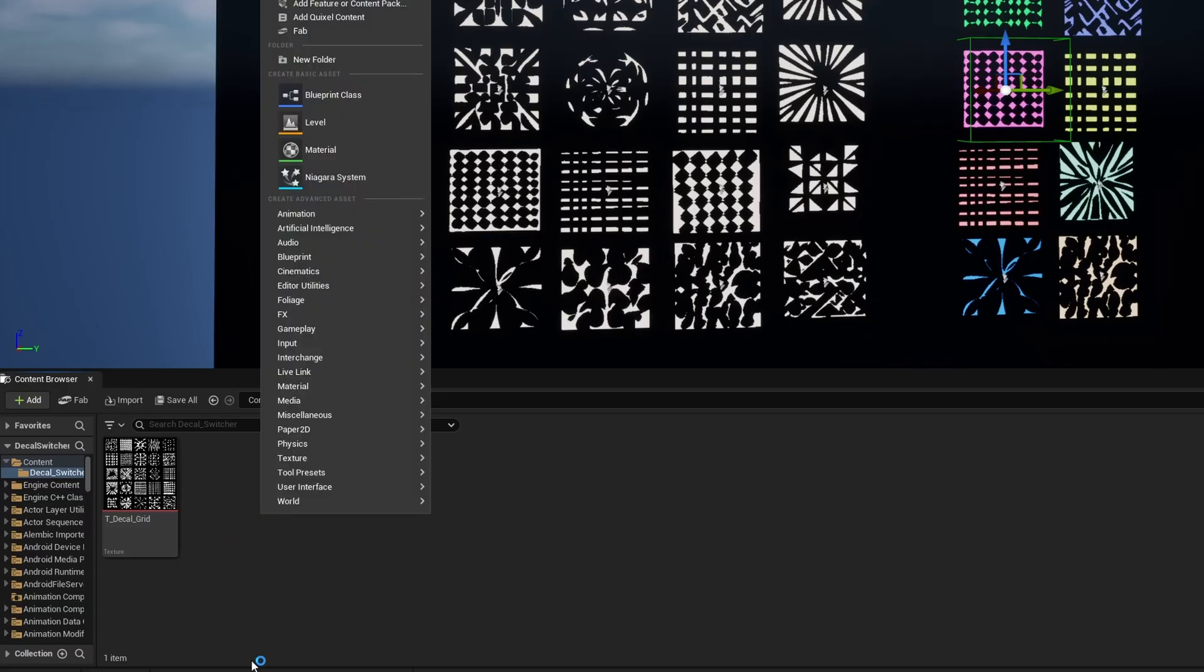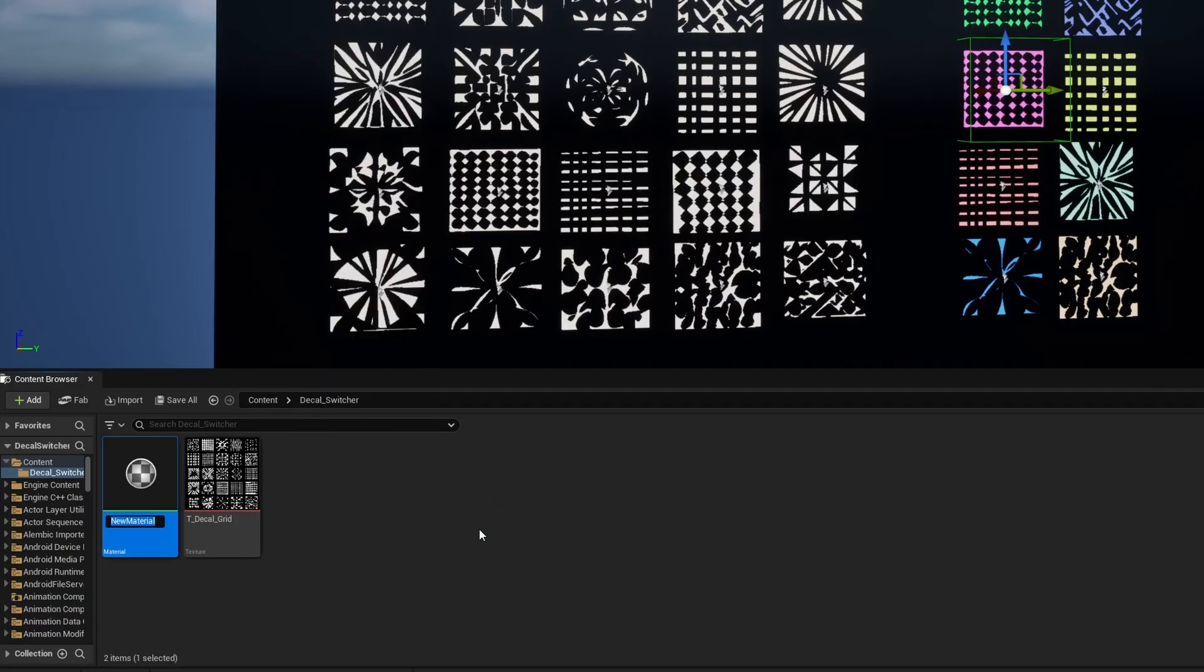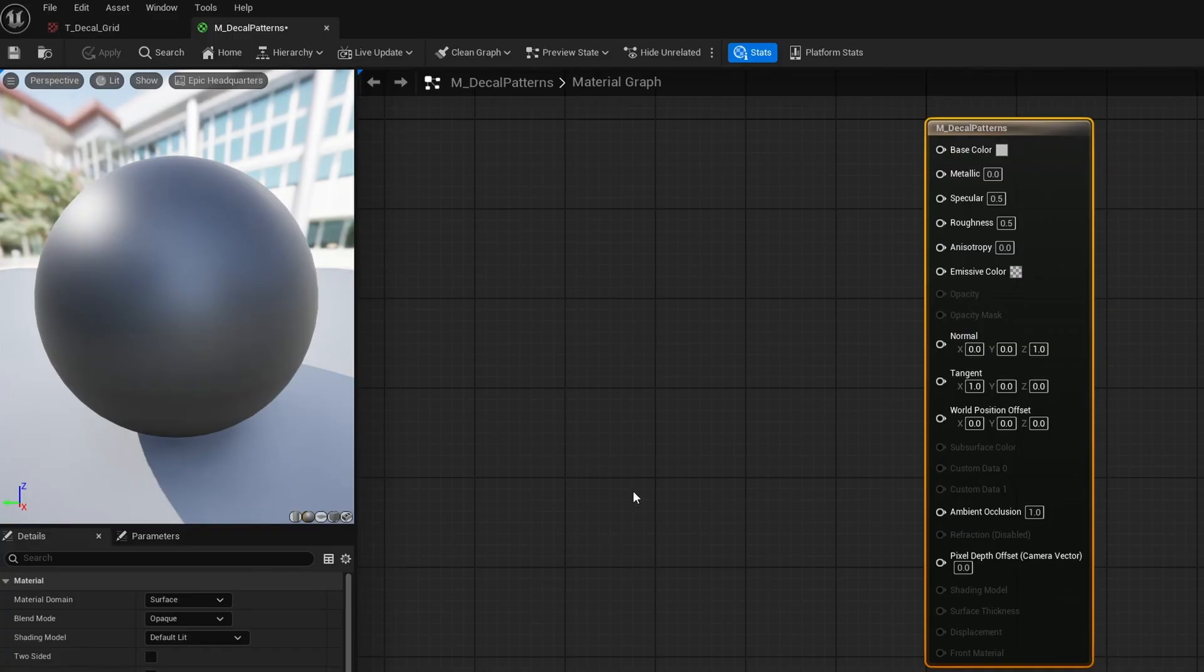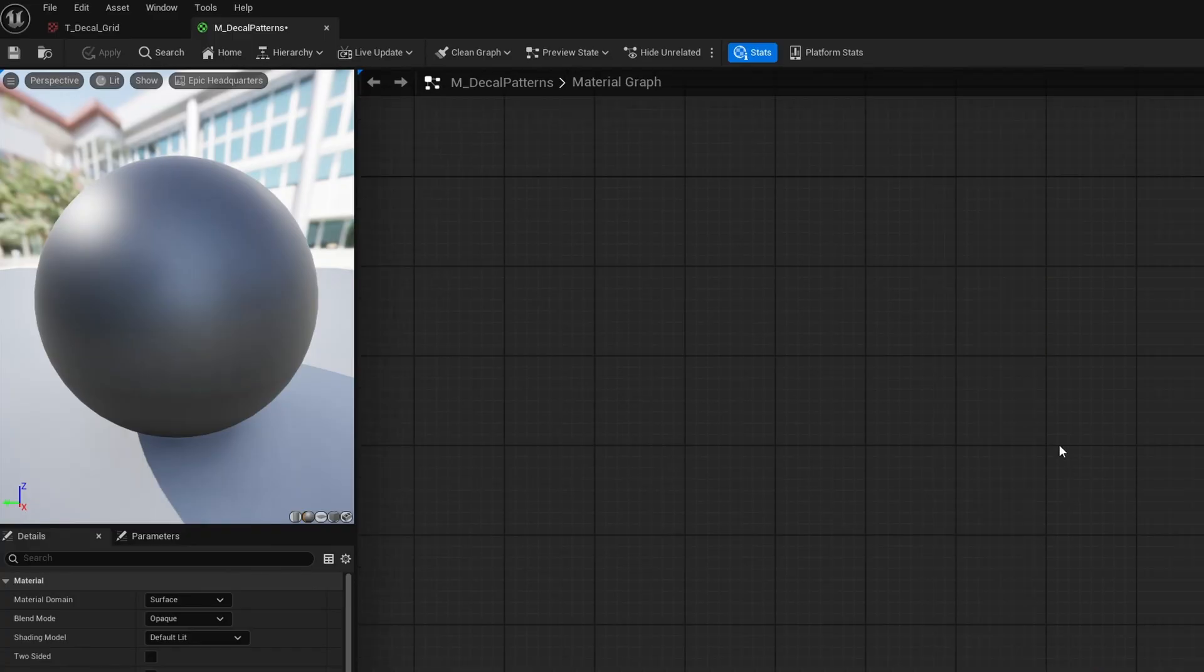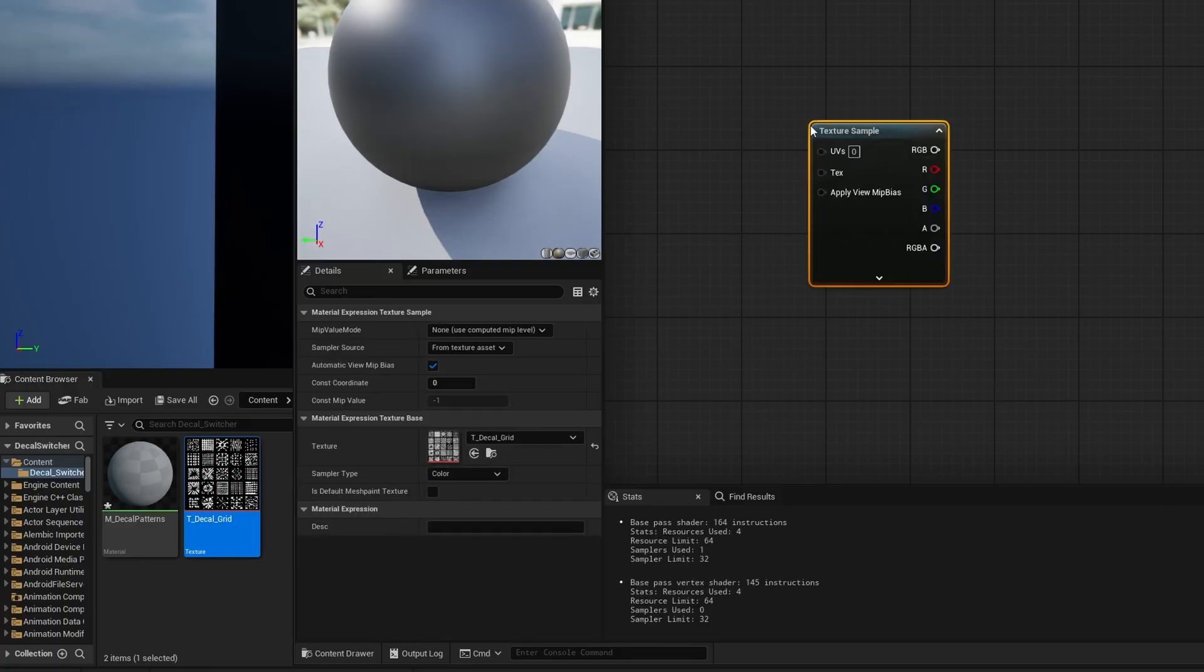I'm going to right click and grab ourselves a new material. There's going to be M underscore decal patterns. I'll go ahead and open it up. So here we are in the material editor. We need to get our texture in. So I'll go ahead and select our texture and just drag it right in so we have access to it in our material.